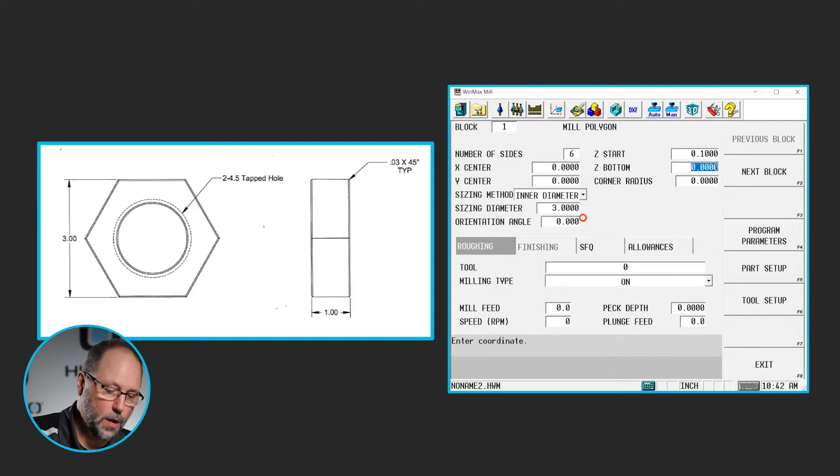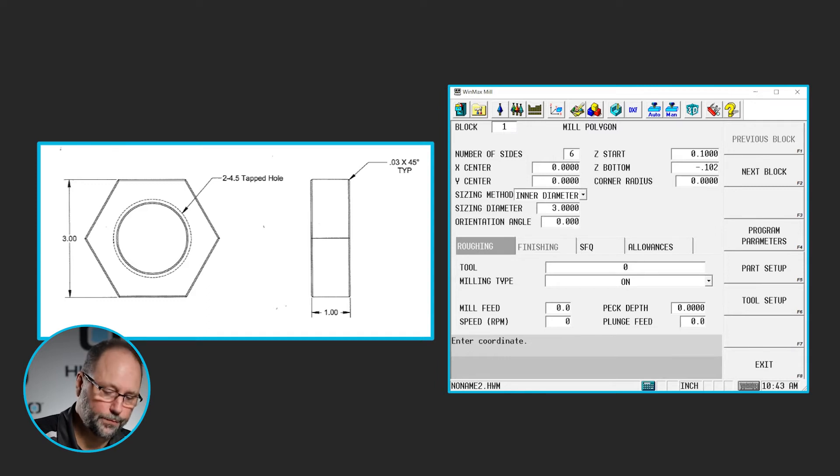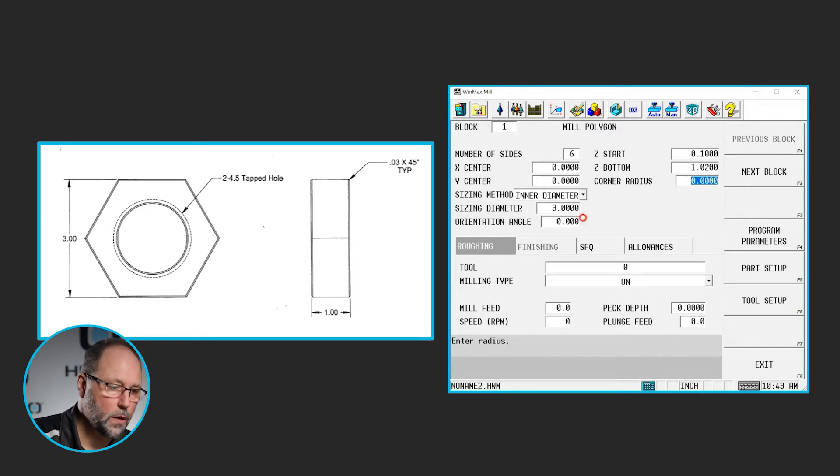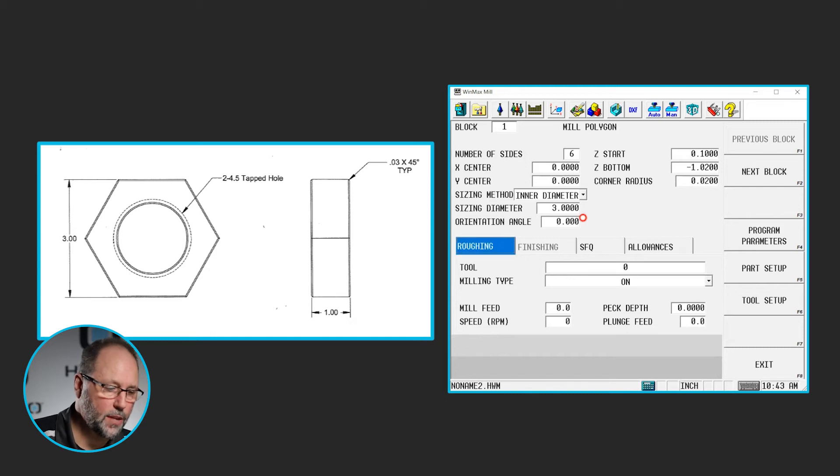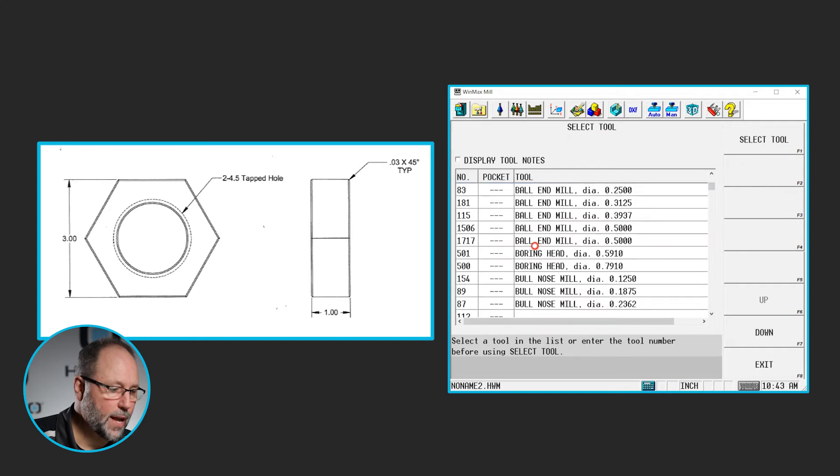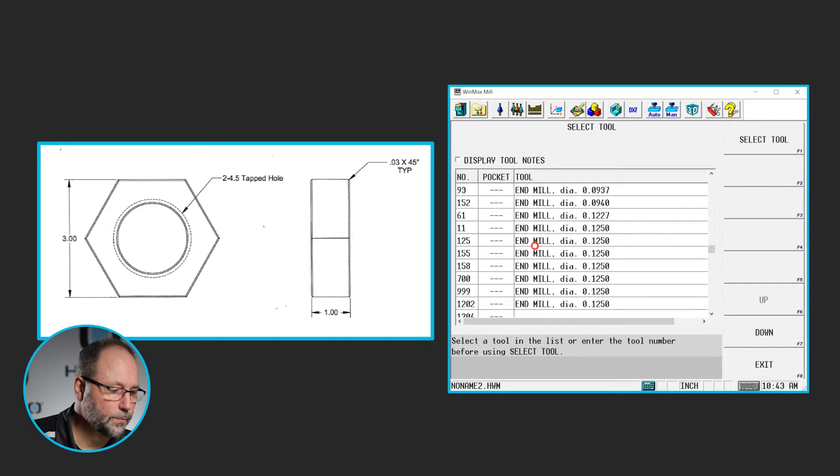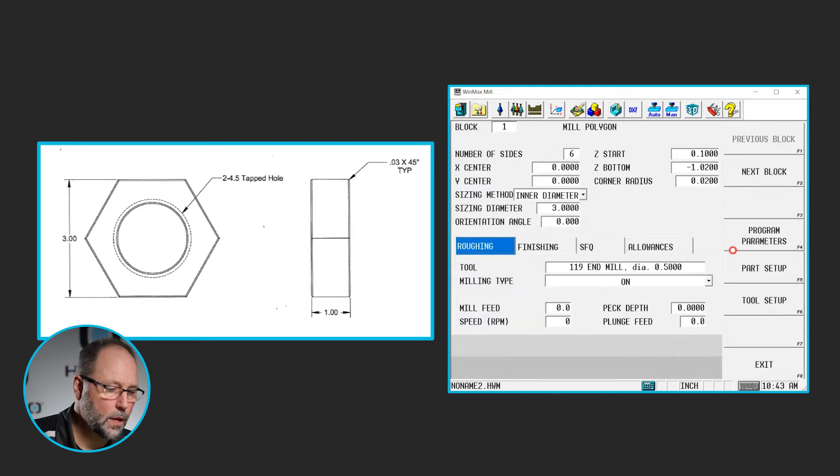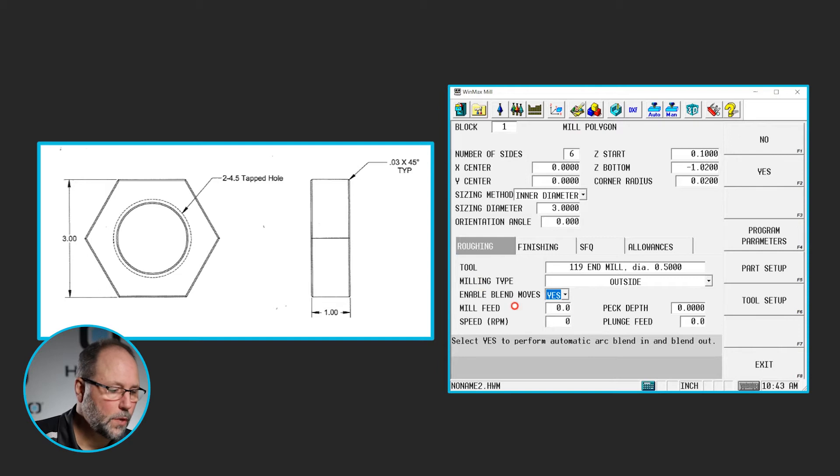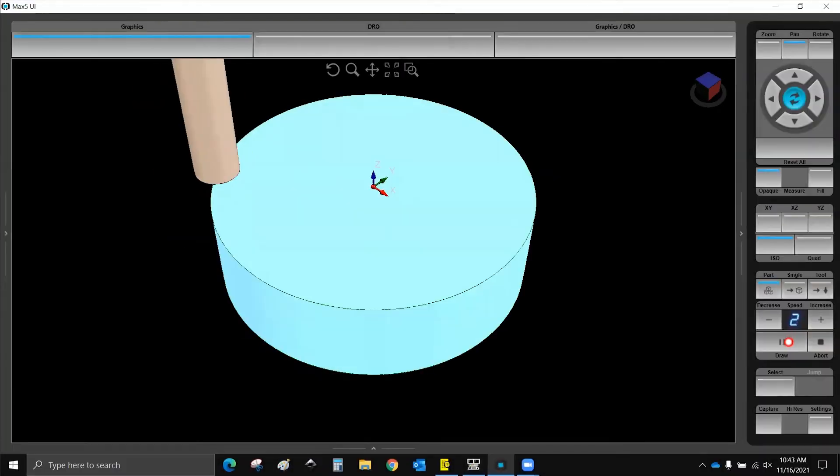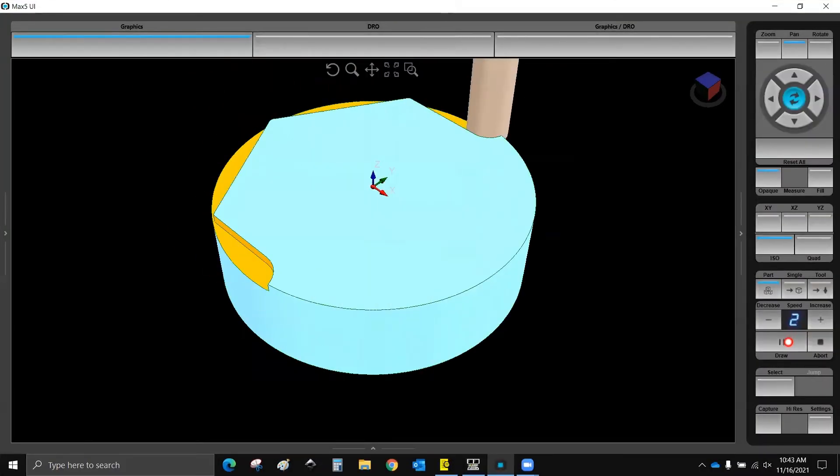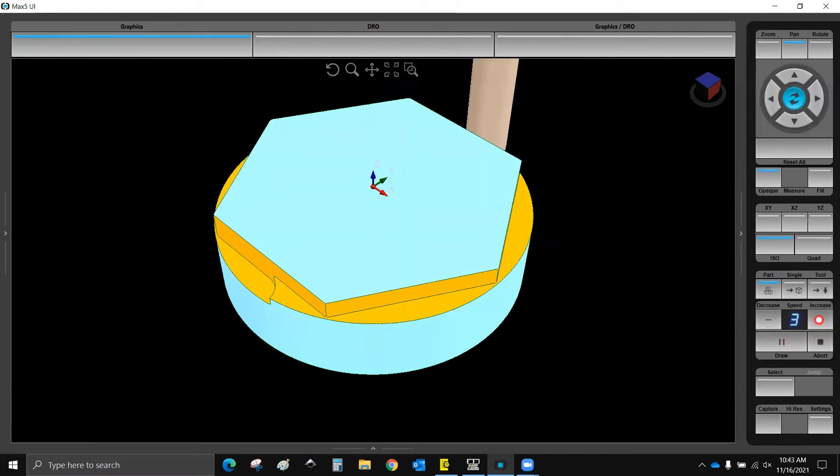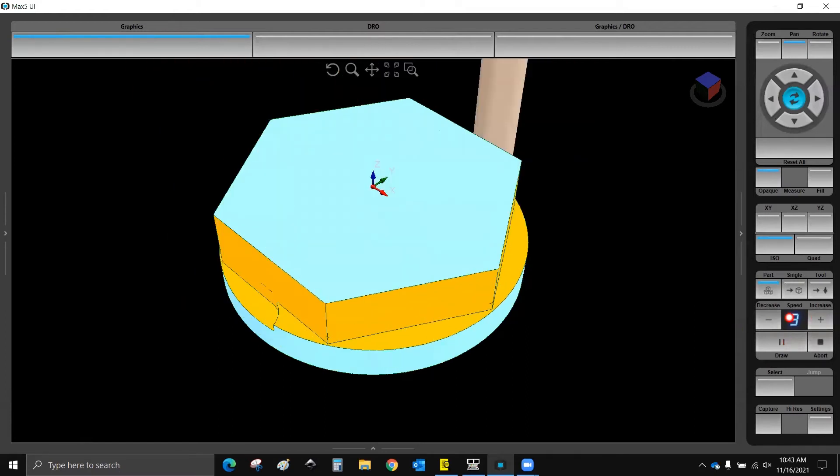I'm going to go to point one. Let's go down to one inch and twenty thousandths. Minus one, point zero, two. I'll break each one of those points. Maybe we'll put twenty thousandths corner radius on there. I'm going to use tool number, let's see if we can find a half inch end mill here. And I'm going to cut on the outside. Yes, I'm going to enable my blend moves. Let's peck this maybe at point one, and we're done. So let's hit draw. So now we're going to go around the outside of this, pecking down as we go, and we'll end up with our hex that we need.